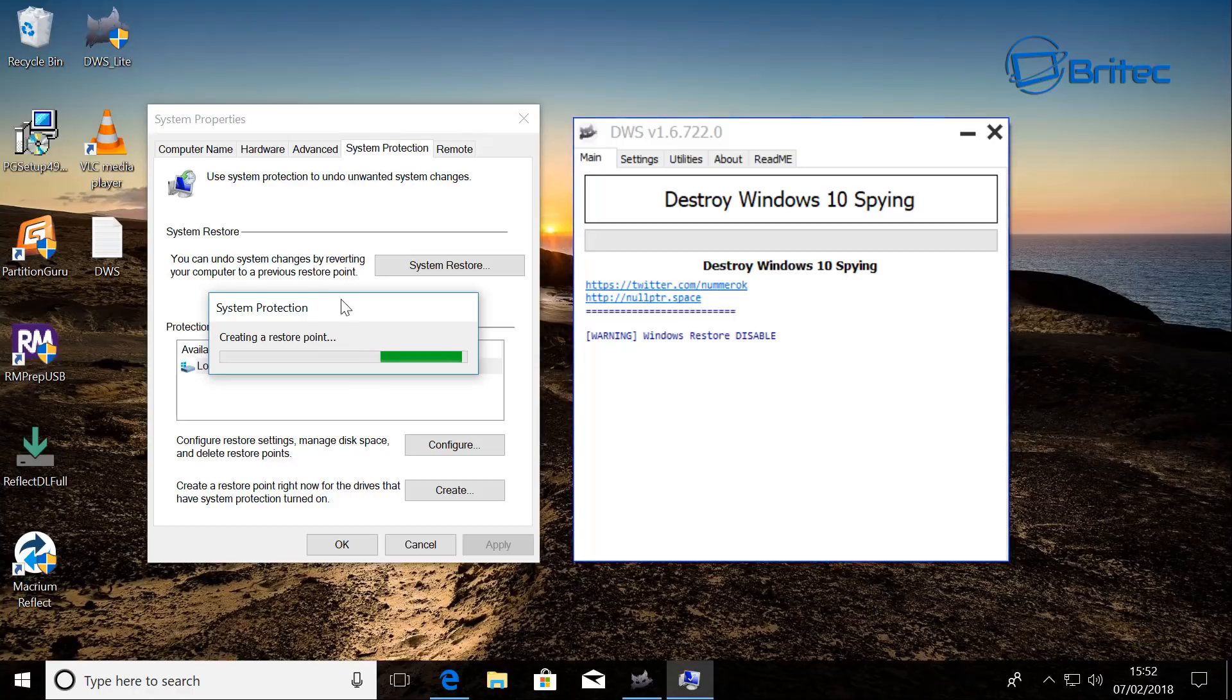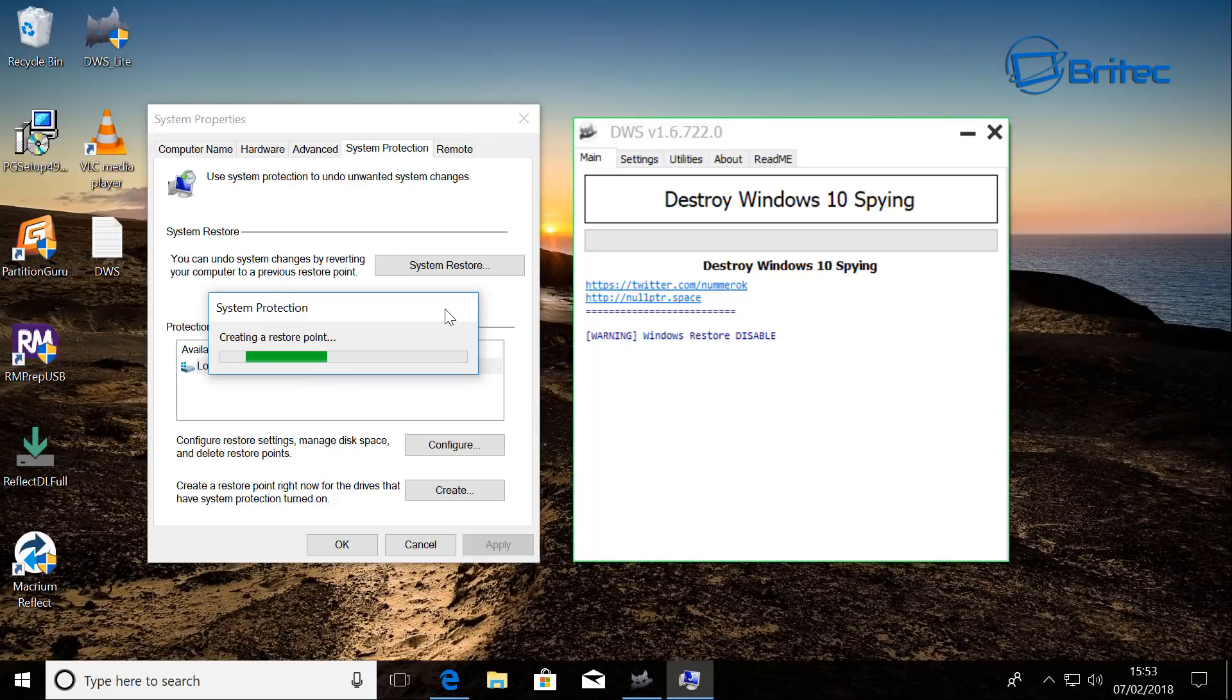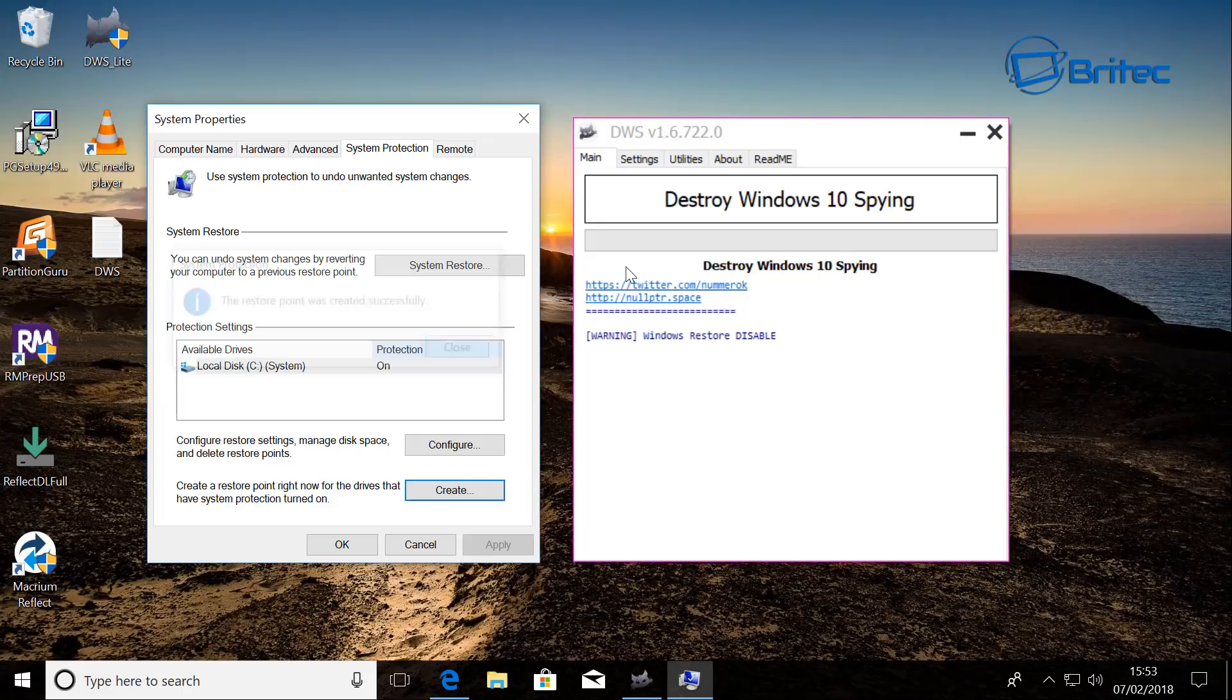Just in case you don't want to stay with these settings, and it just gives you a little safety net. So we'll just let that restore point create and then we'll come out of here. Okay, that's the restore point now done.